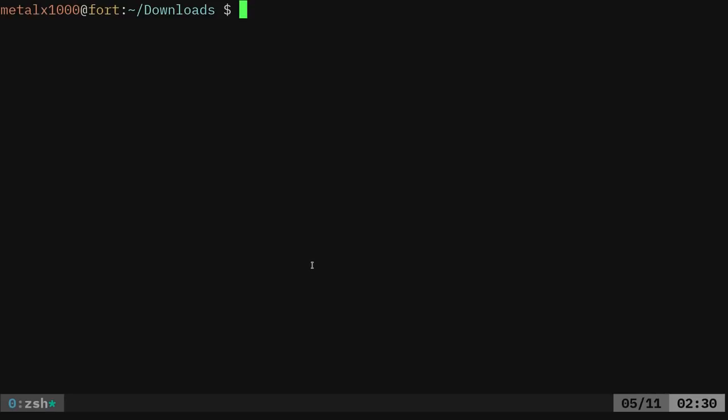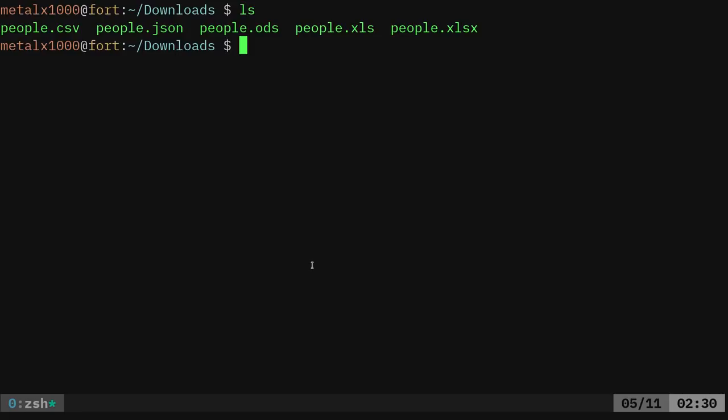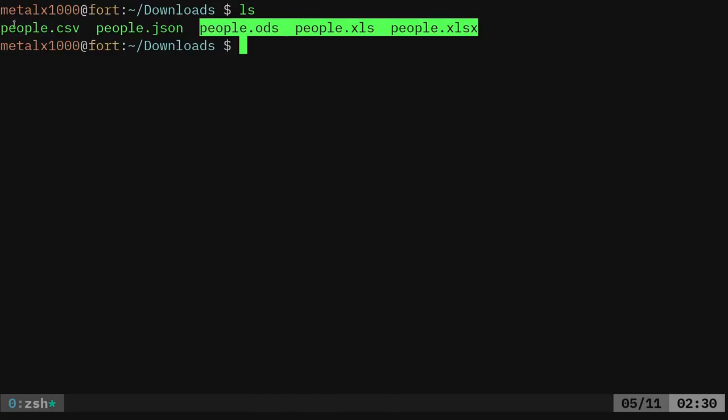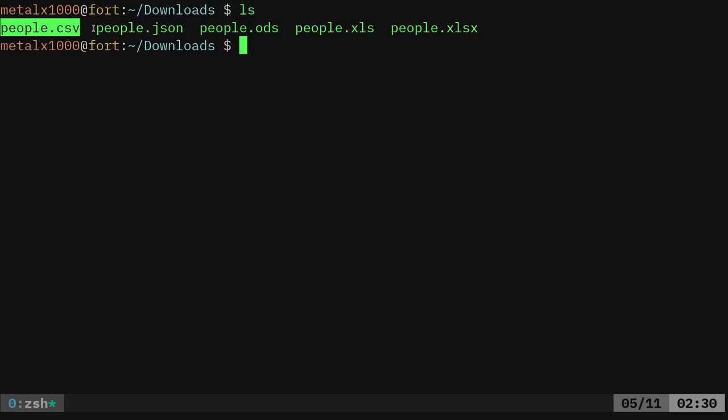Now we're going to be looking at parsing through, that means going through and pulling stuff out of the JSON files. So if I list out here, we've got a couple of spreadsheet files. We've got a CSV file and a JSON file.